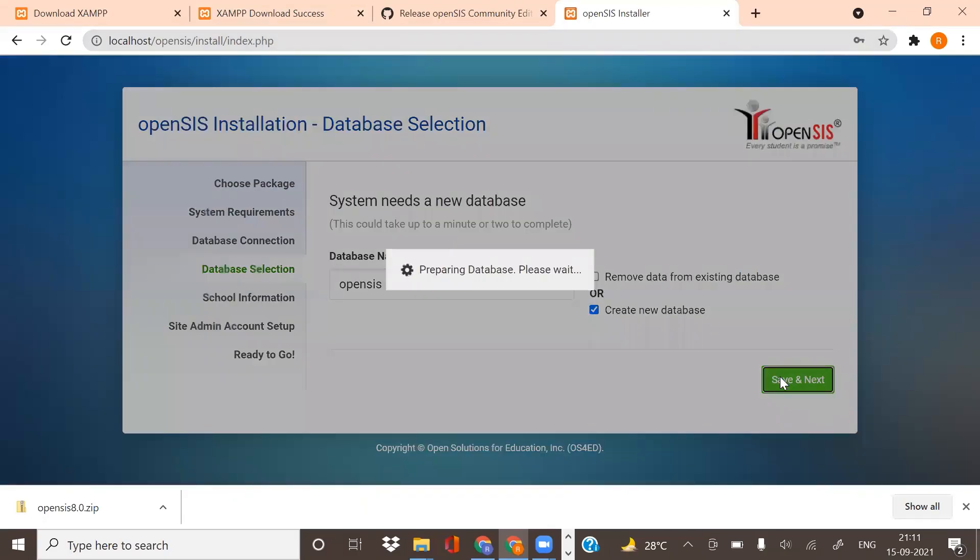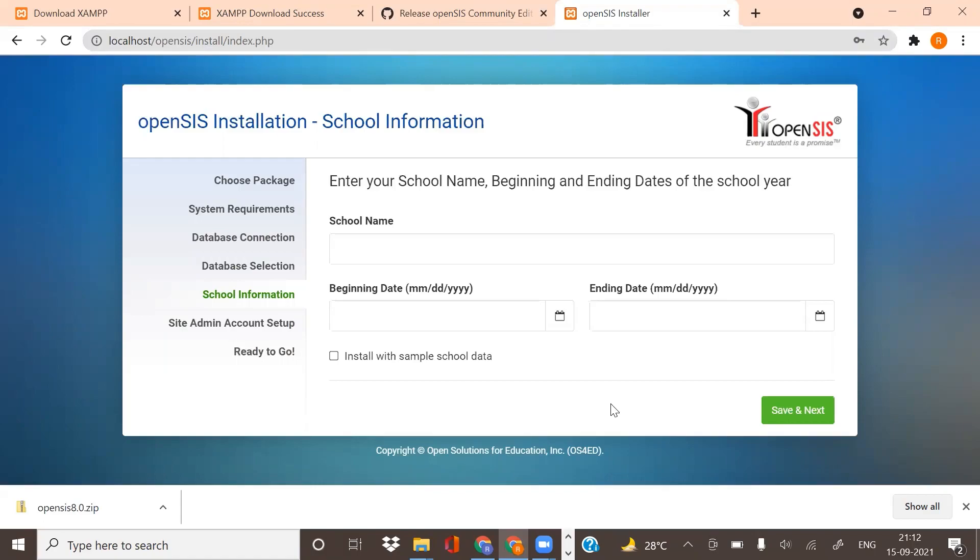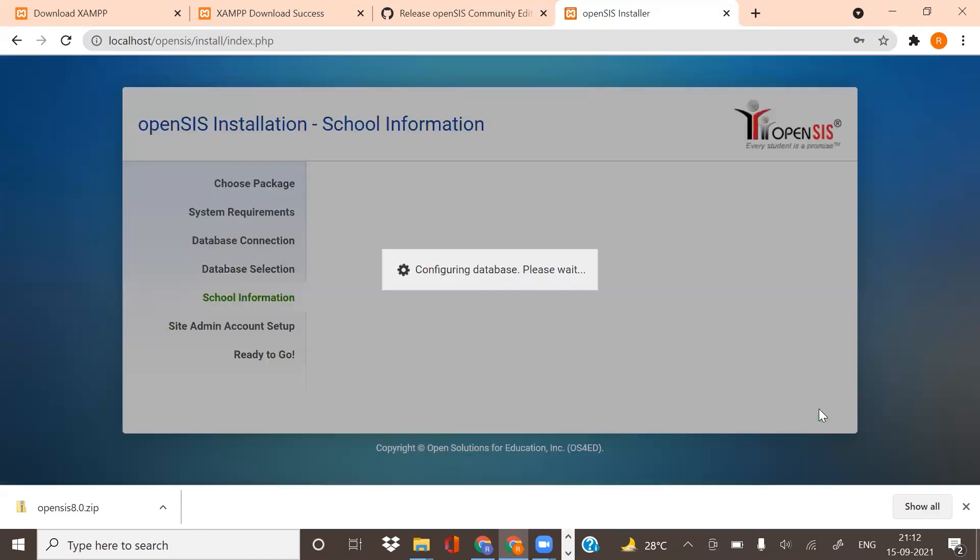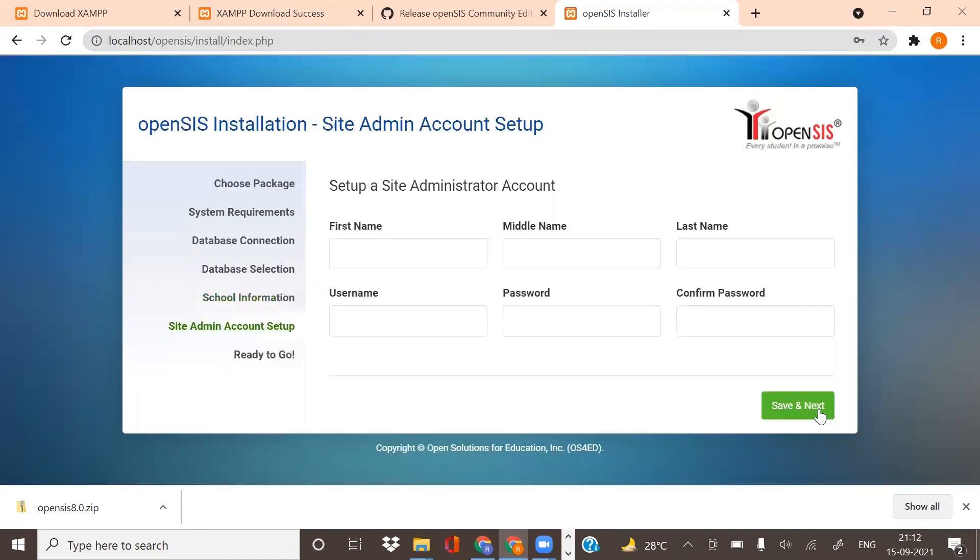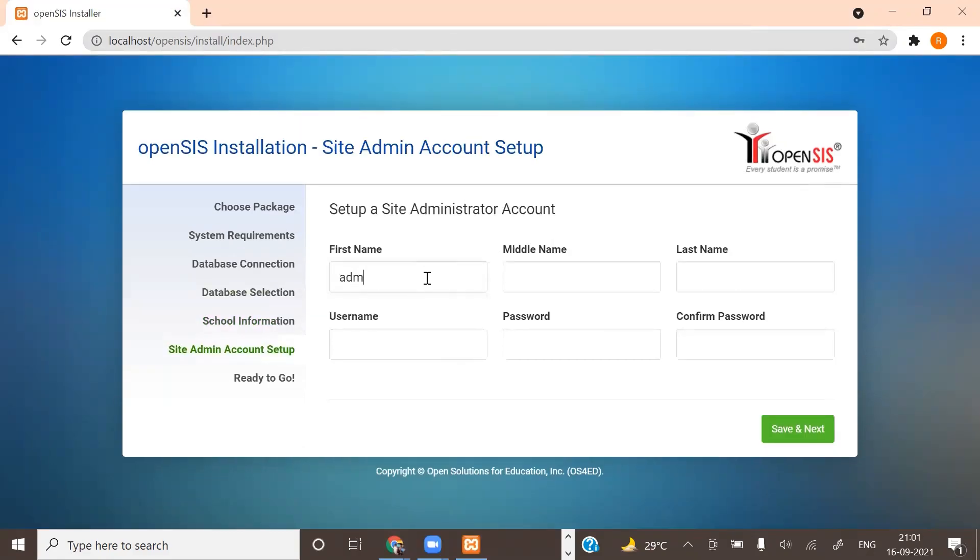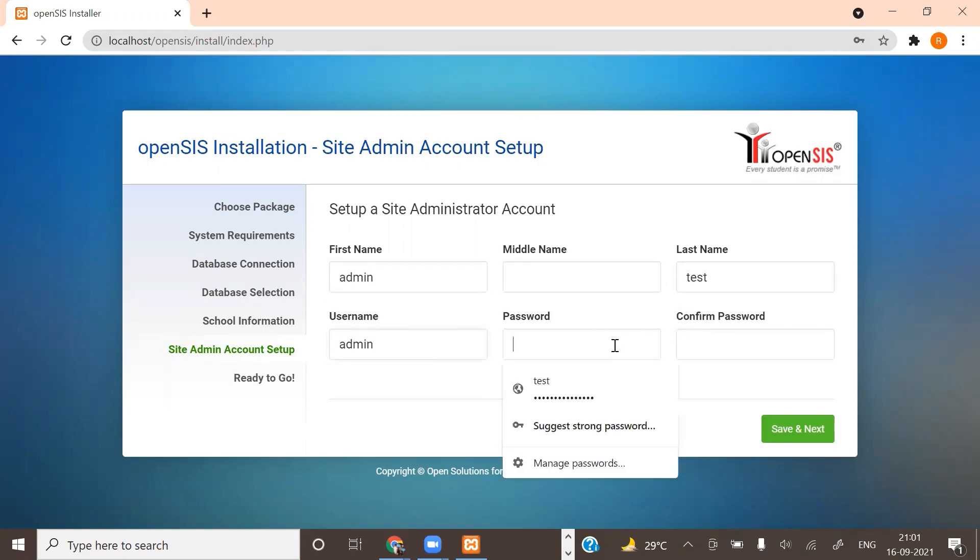After you've created the database, you can give the school details and your admin credentials with passwords accordingly. I am installing it with sample data. Now set up a site administrator account here. Give a password and confirm the password.